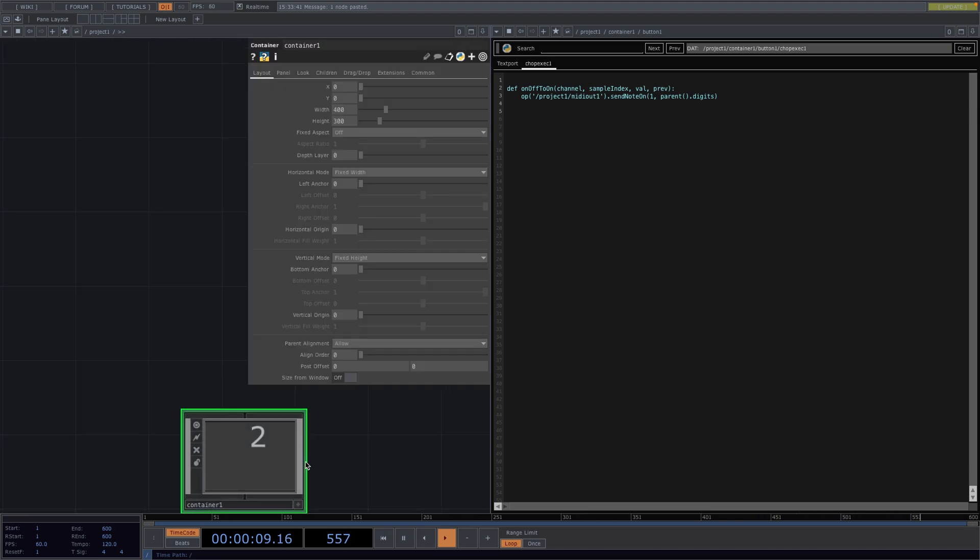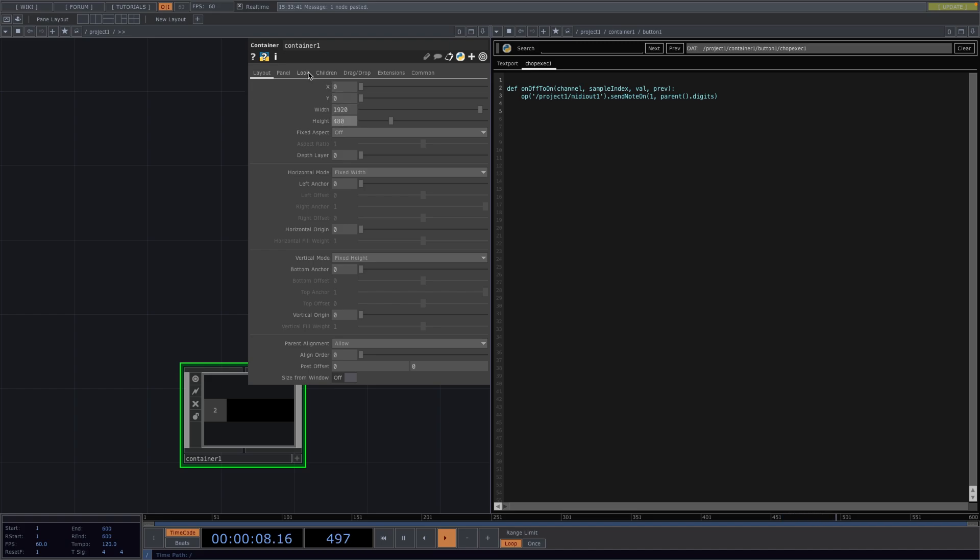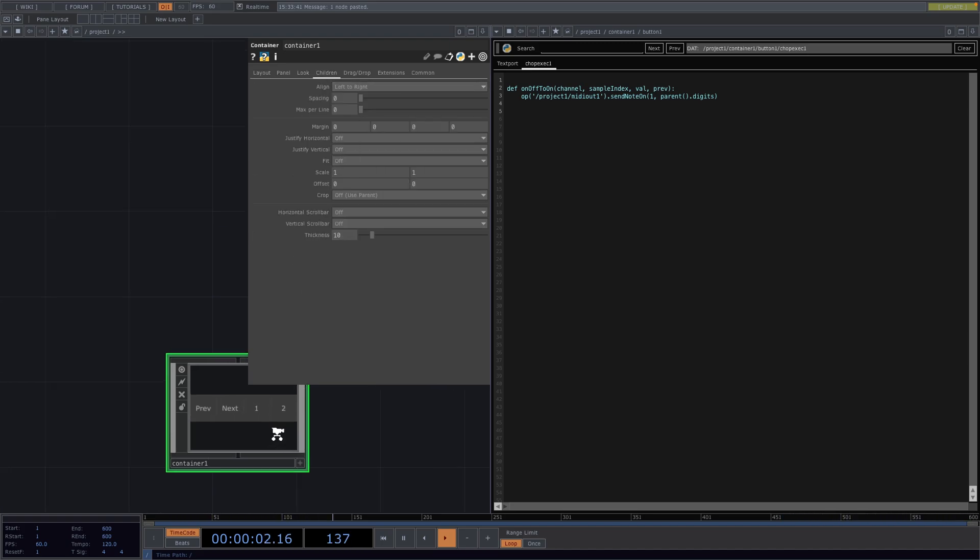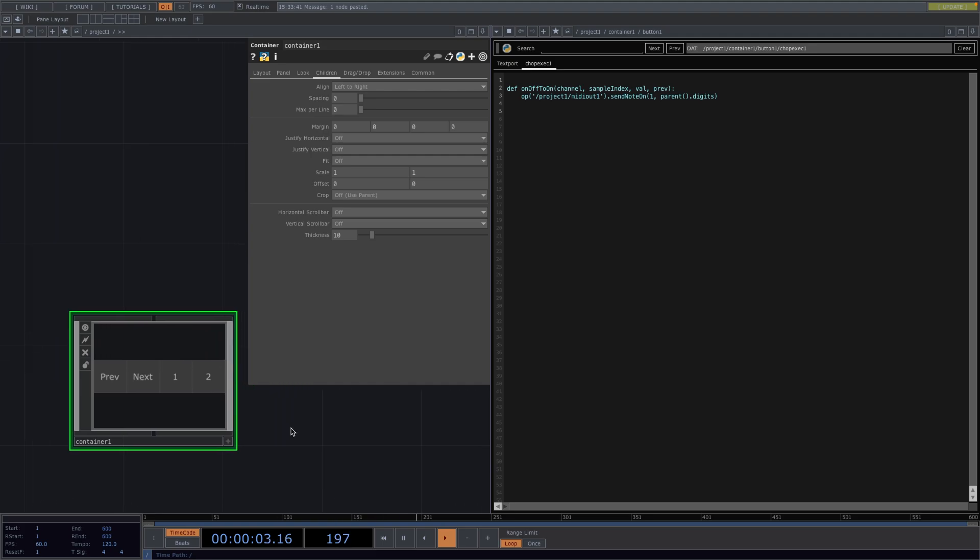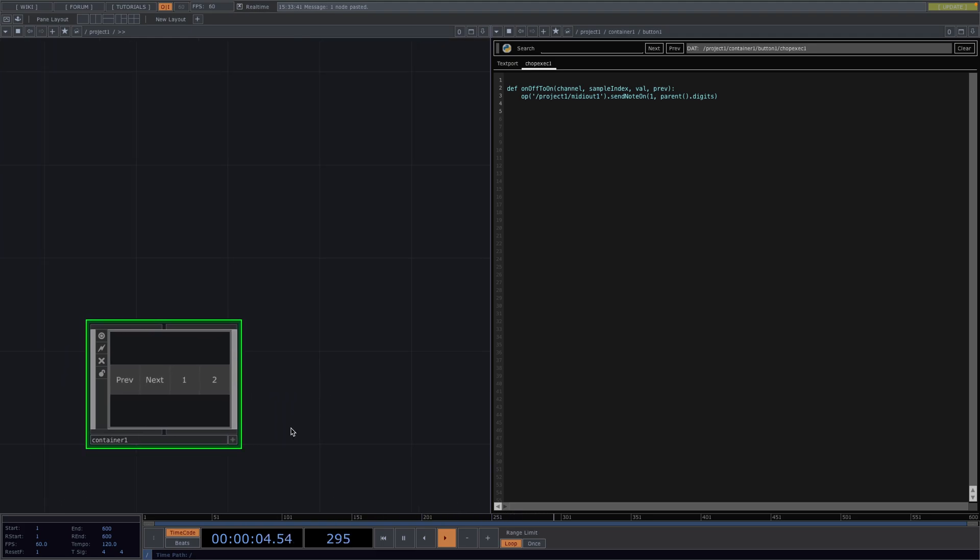Now we go back to the container and in the parameter window we set the new size to 1920x480. Then we go to the children tab and we set the align from left to right. And now we have the interface and all that's left for us to do is map it.